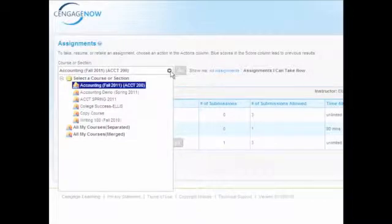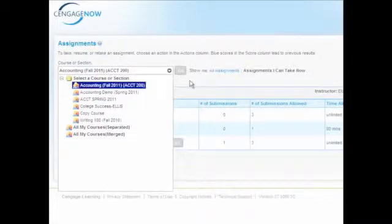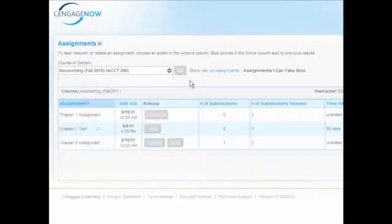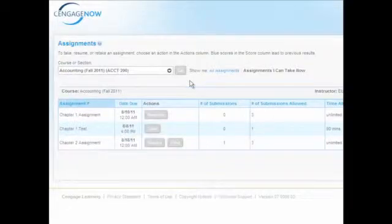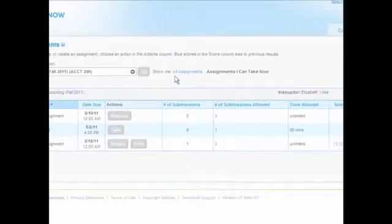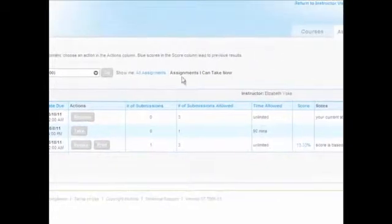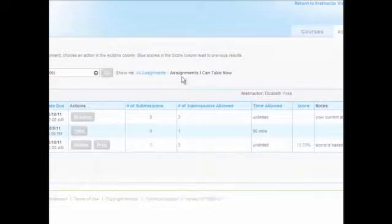First, choose your course or section and click Go. Then, choose to view all assignments or just the assignments that are available for you to take.